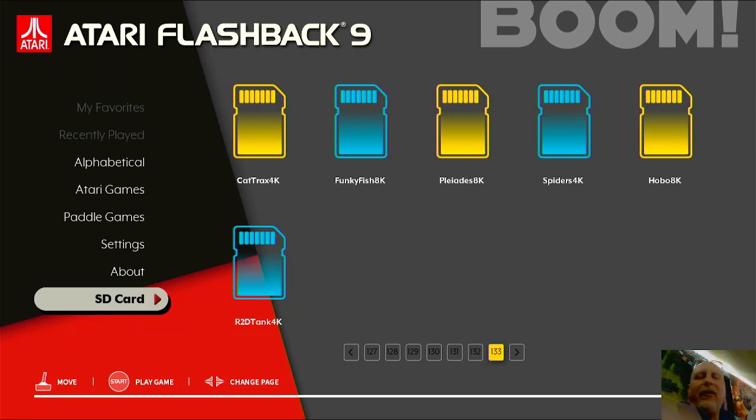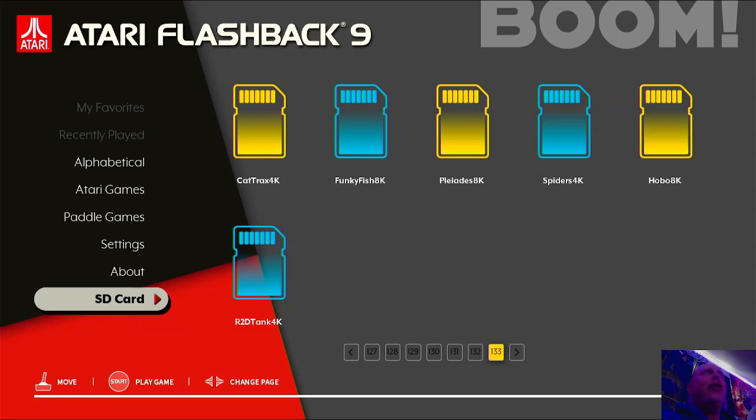Hello guys, welcome to Tim's Tiny Arcade, where today I am going to be showing three games that just got found and put on Atari Age, and that is Spiders, Hobo, and R2D Tank.